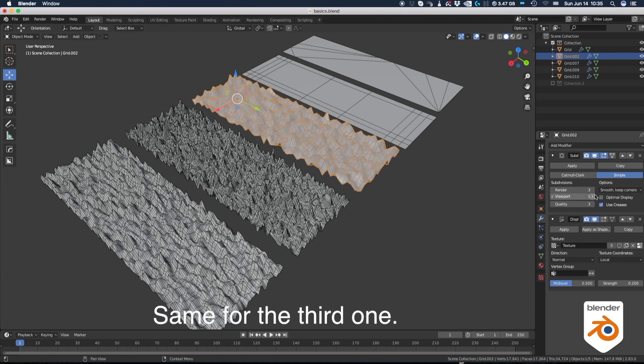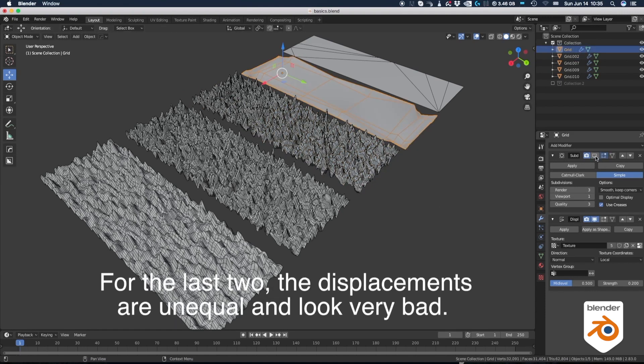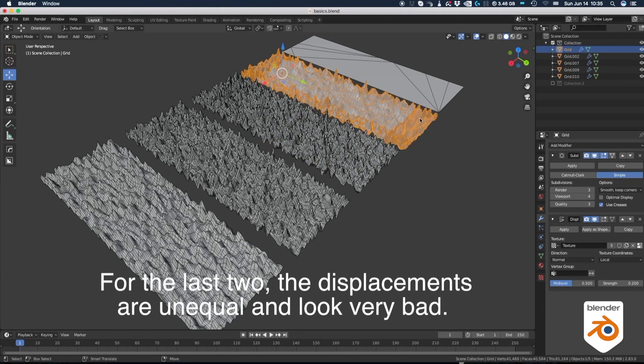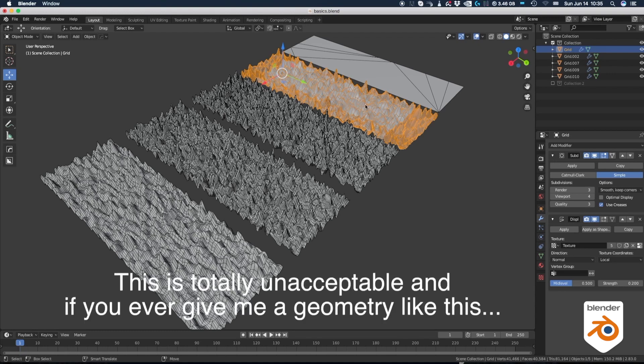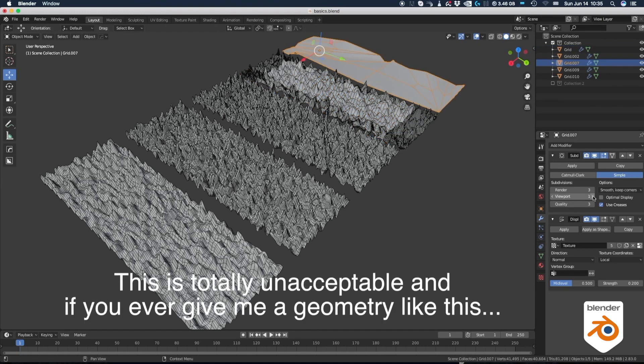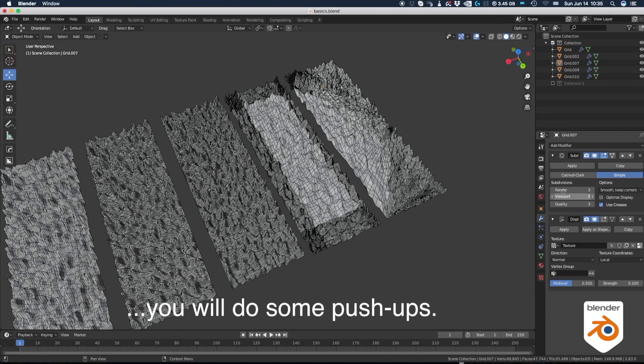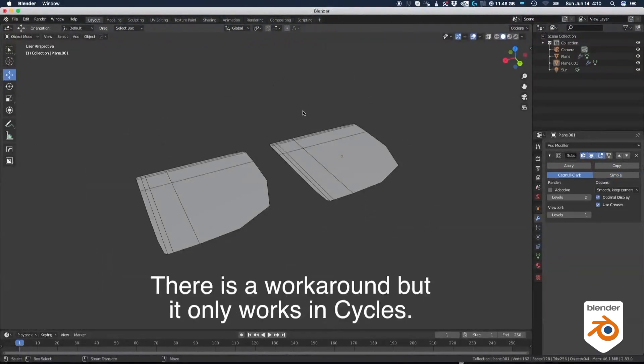Same for the third one. For the last two, the displacements are unequal and look very bad. This is totally unacceptable and if you ever give me a geometry like this, you will do some push-ups.